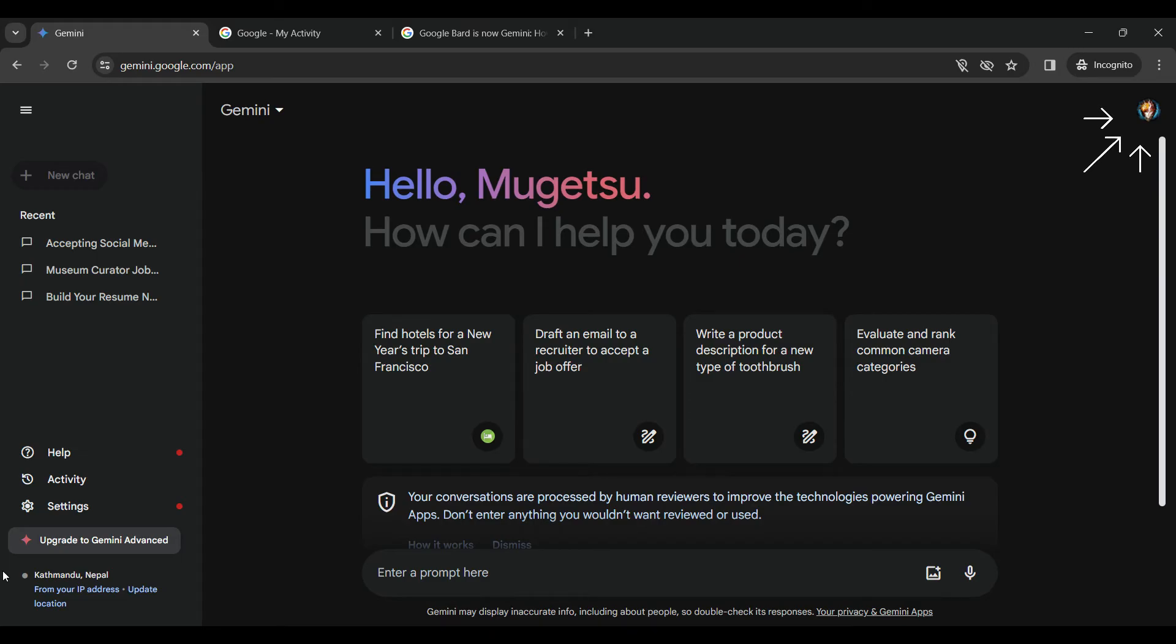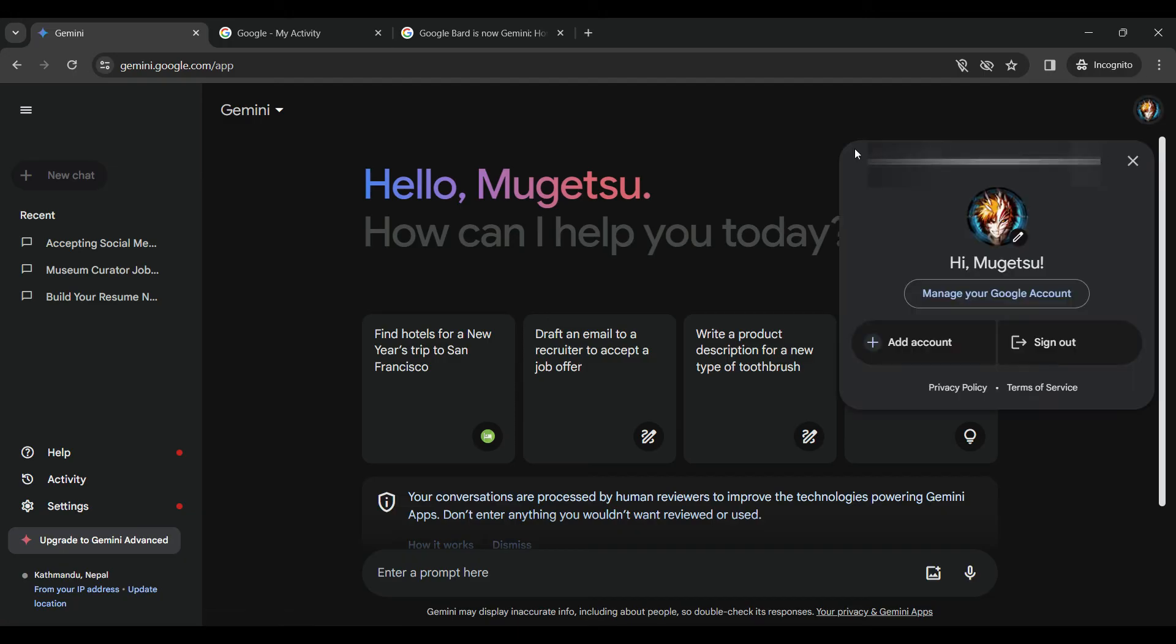So on the top right corner of the screen you will find your profile picture. Let's click on it and a new pop-up will open. Now it will show us these many things such as to manage our Google account.